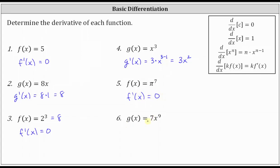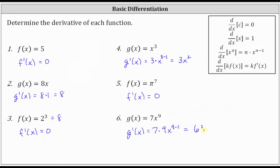And then finally, we have g of x equals seven x to the ninth. g prime of x is equal to seven times the derivative of x to the ninth, which is nine times x to the power of nine minus one. Simplifying, we have seven times nine, which is 63 x to the eighth. g prime of x equals 63 x to the eighth. I hope you found this helpful.